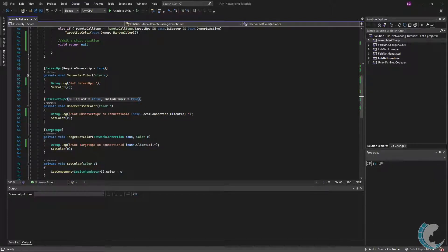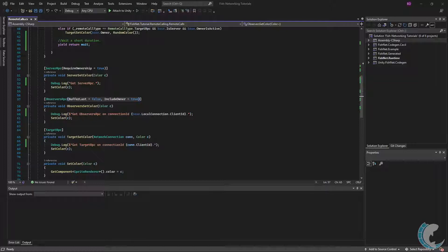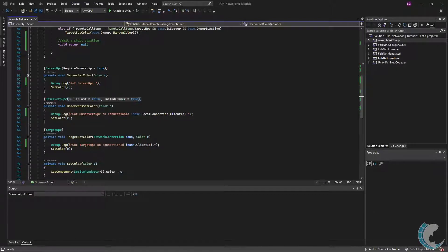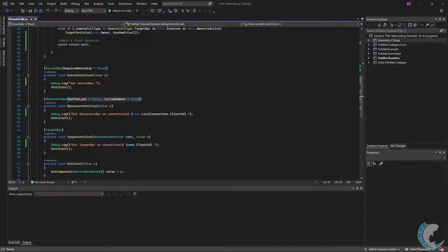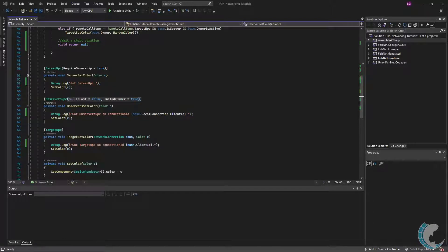When Buffer Last is true, the last values to be sent through this remote call will also be sent to new observers or clients. Perhaps you updated an important state of the object through an Observer RPC, like the object's model. To ensure even clients joining later see the correct model, you can set Buffer Last to true and those late joining clients will also receive the remote call with the latest values. Include Owner is as described and defaults to true. While true, the owner of the object will also get the RPC. While false, all observers except the owner will get the RPC.